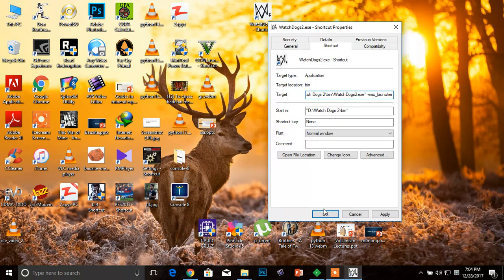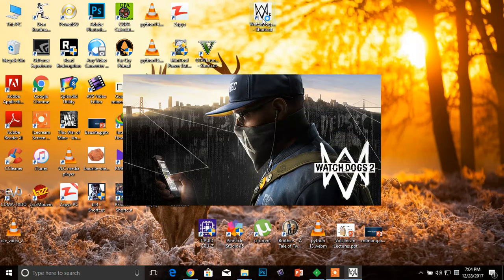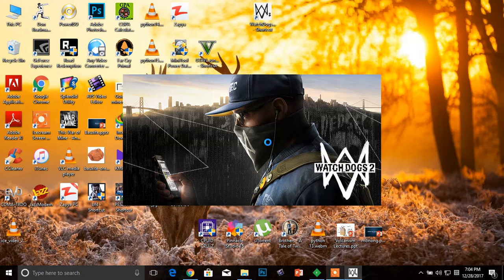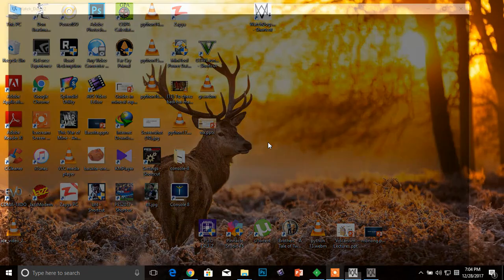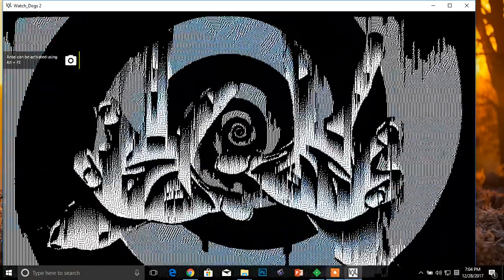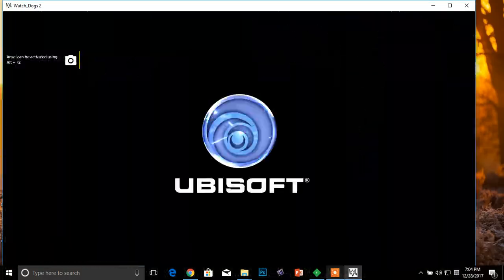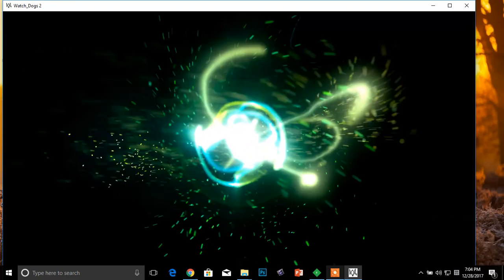Now press OK. Now you will see the game will start. You can see the game has started. Now you can play the game. Thanks for watching.